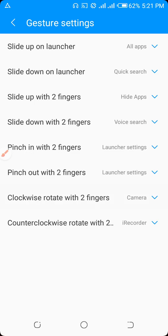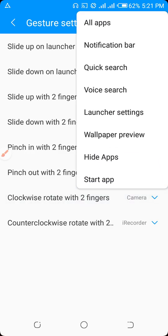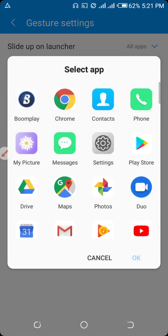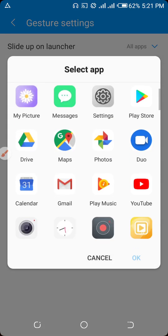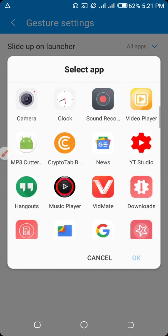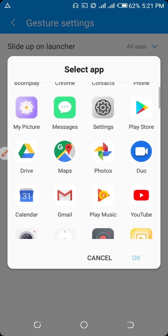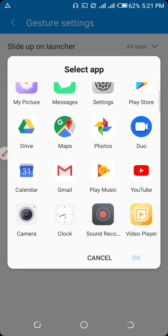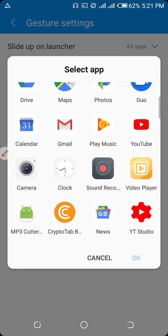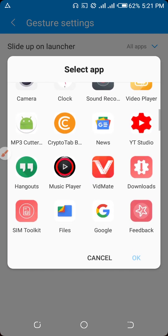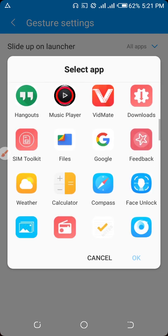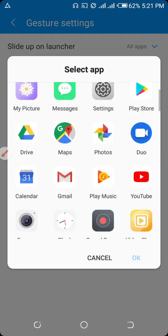This is the camera and adjust the camera. This is the setting giver. This is the YouTube studio. This is the camera.